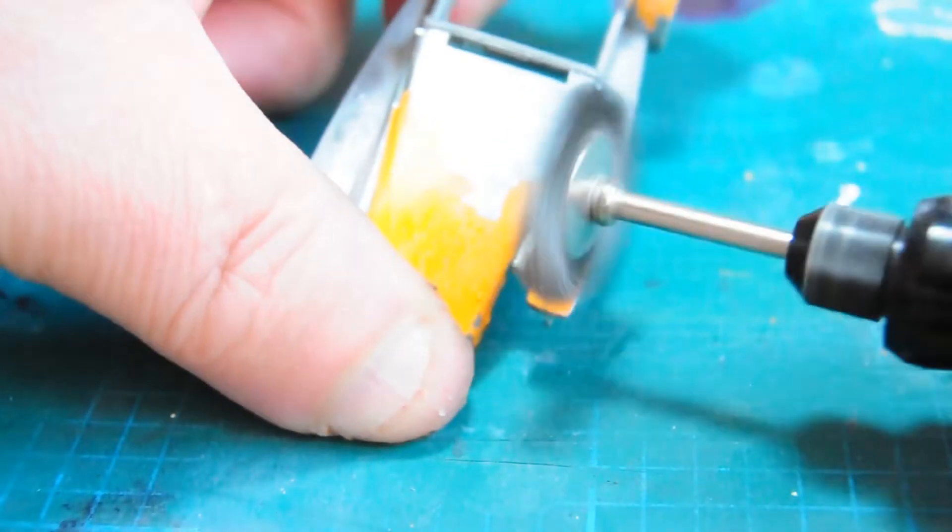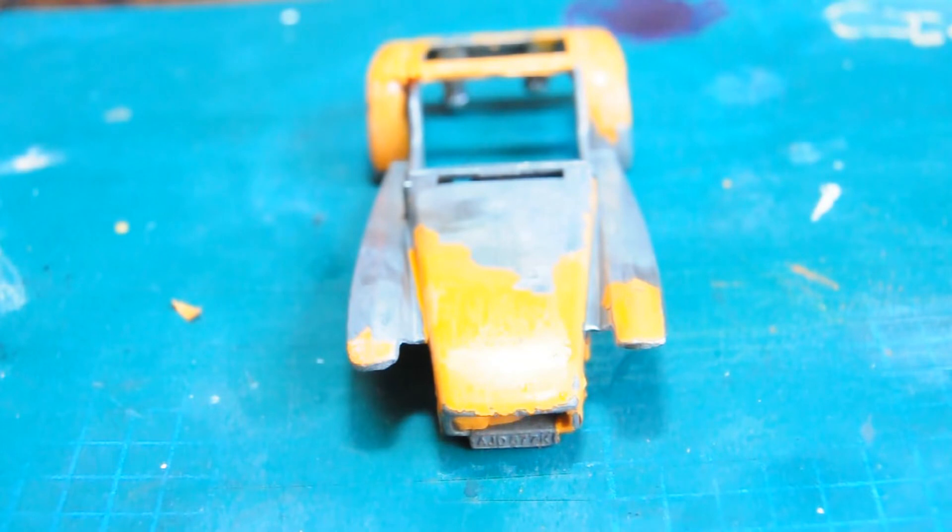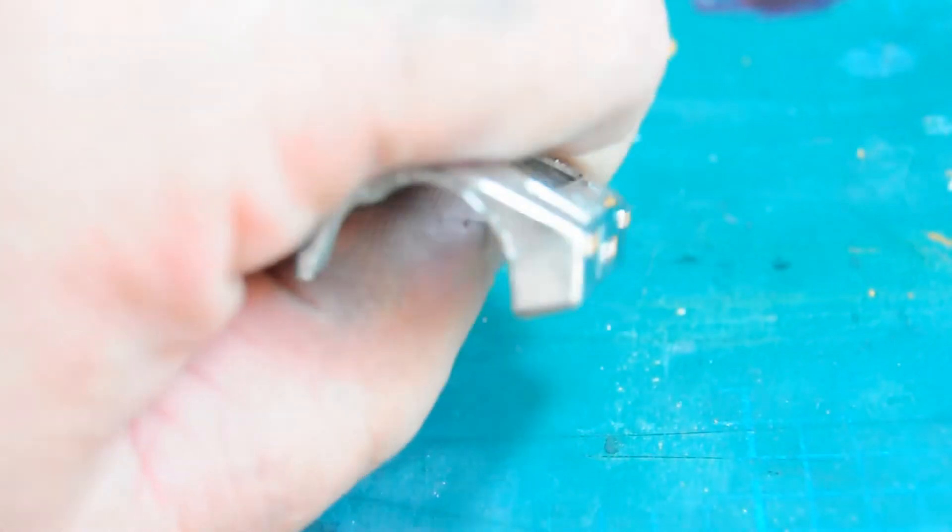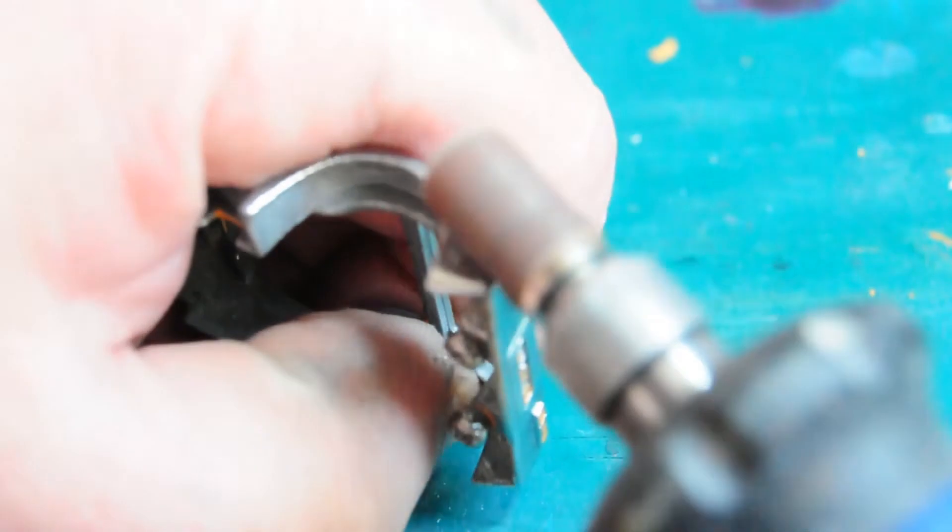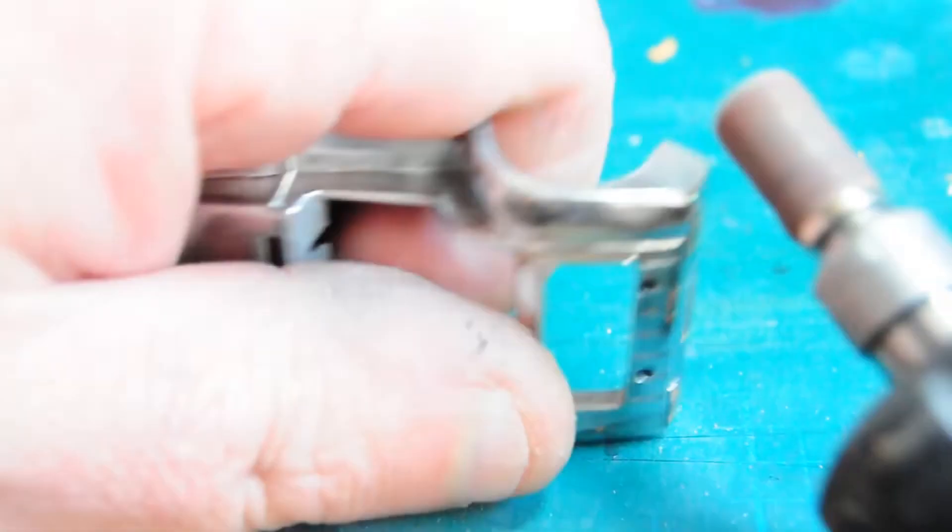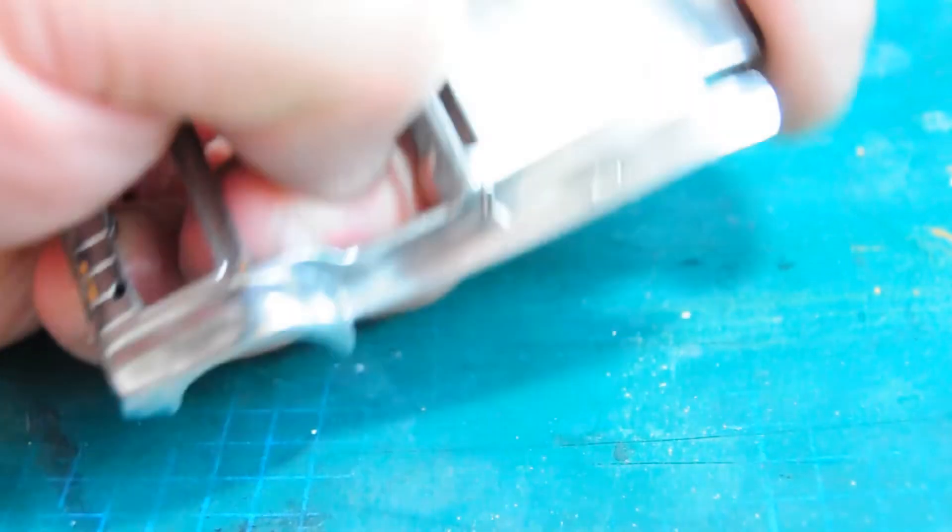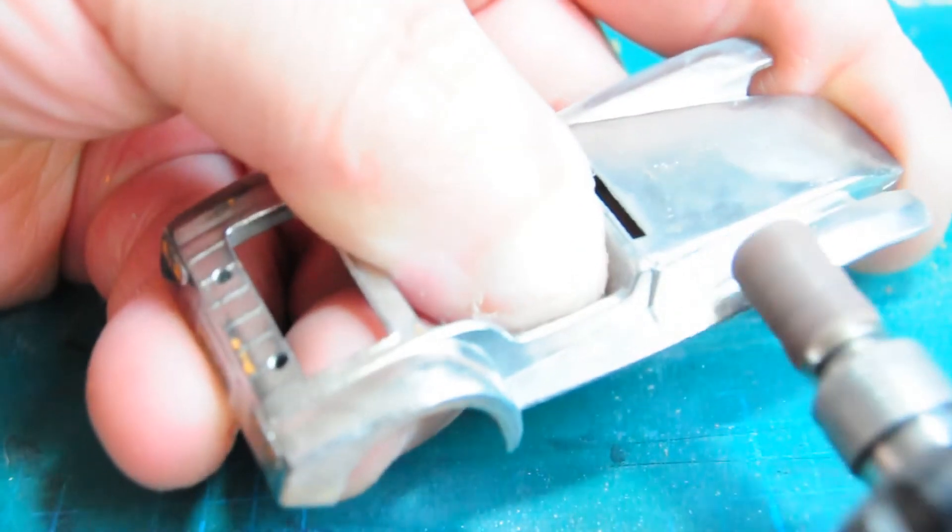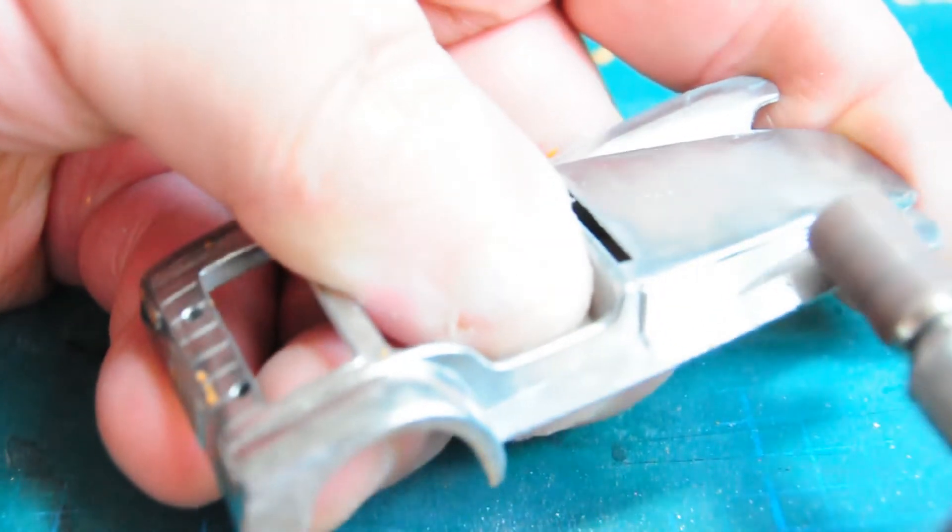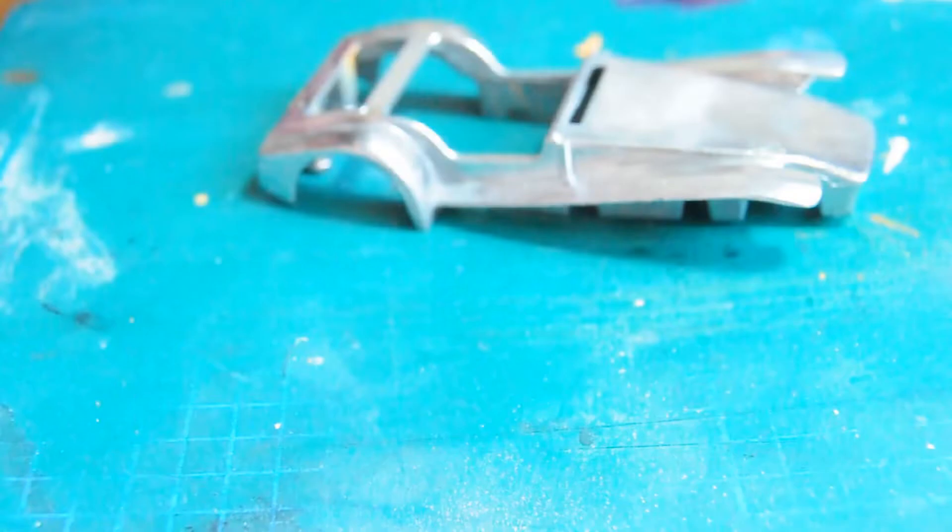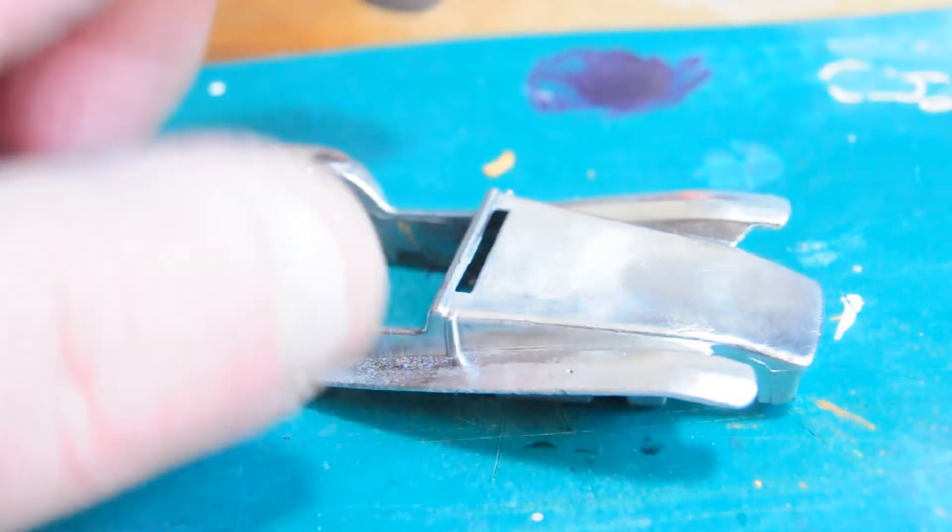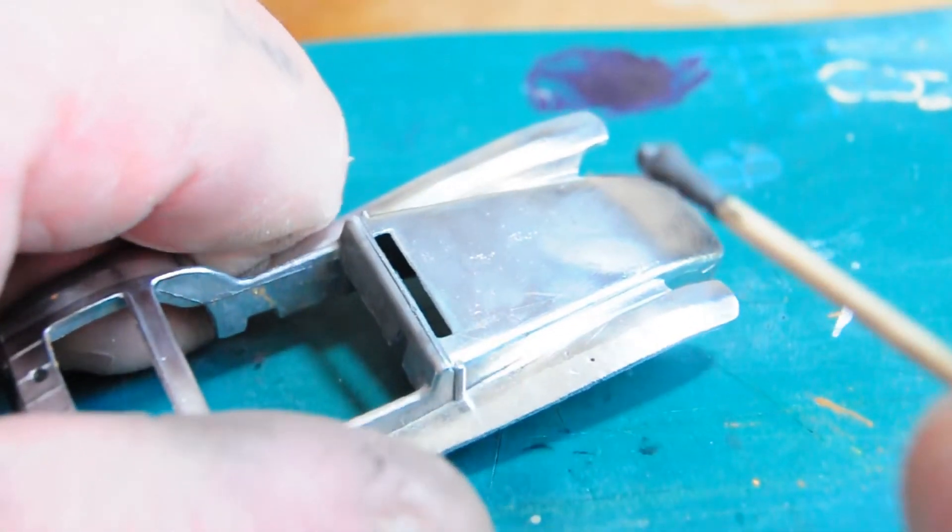Here I'm wire brushing the bodywork to get the remains of the paint off. And this part, I've got a drum sander and sanding off seam lines. And there was a pimple there on the fender, I suppose Americans would call it. We'd call it a mudguard.